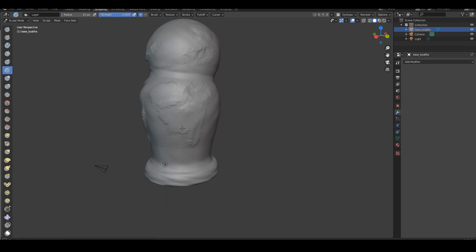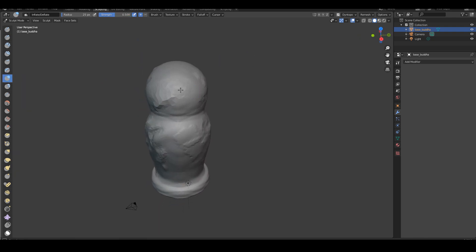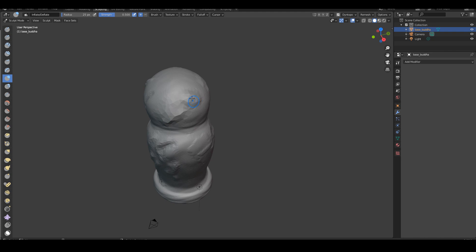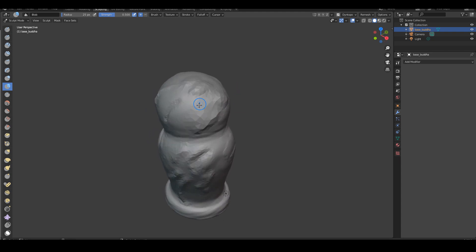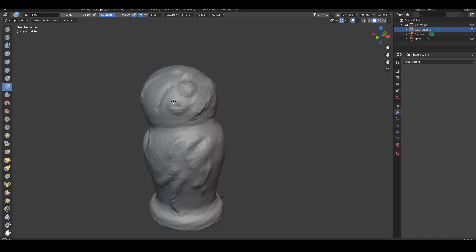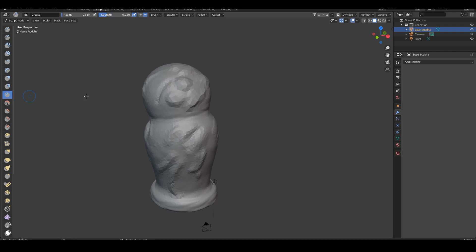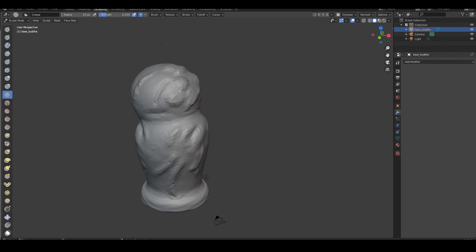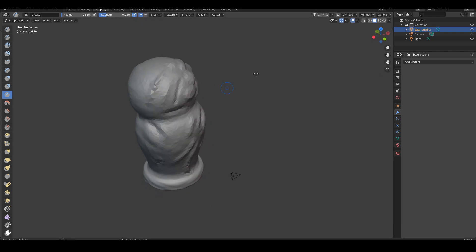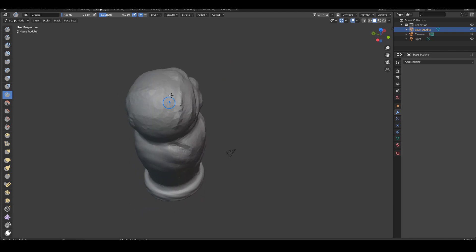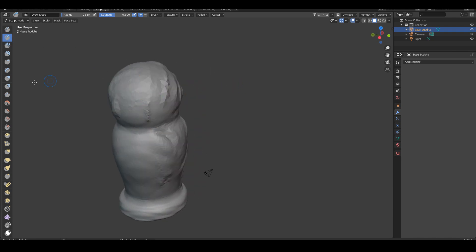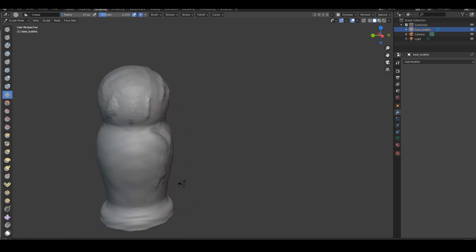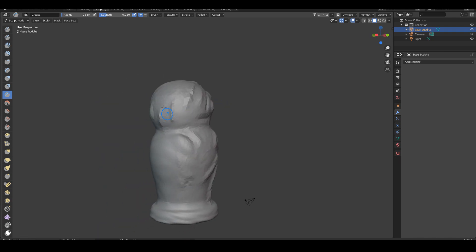This is inflate — I have that in ZBrush as well, seems like it does the exact same job. Next is blob — it's like inflate but a little more extreme maybe. Next is crease — it feels like a damp standard brush maybe. The draw sharp gives the draw brush an edge, but I feel like crease is more just pushing the geometry together to create a sharper effect.